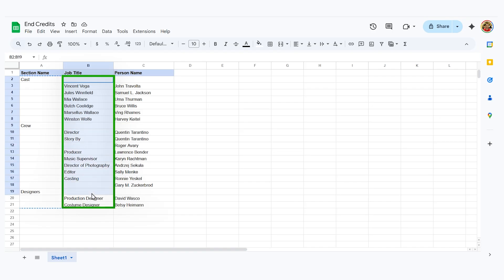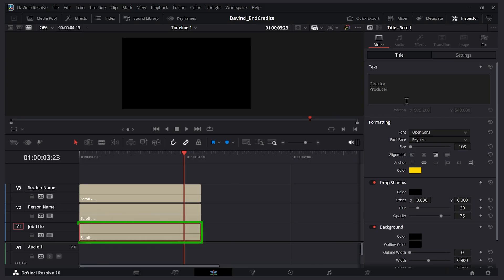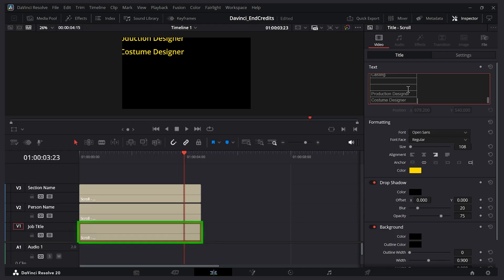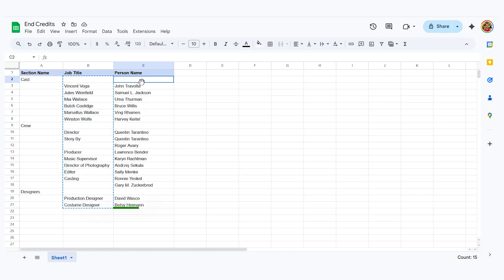So let's copy the other one. I'll copy job title. Control c. Job title. Delete everything. Control v.